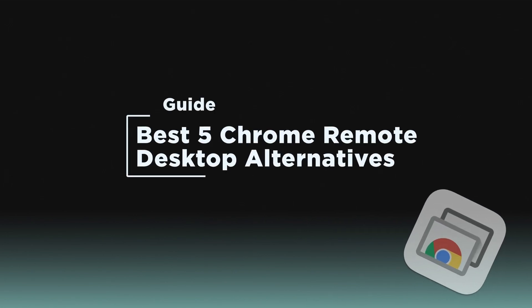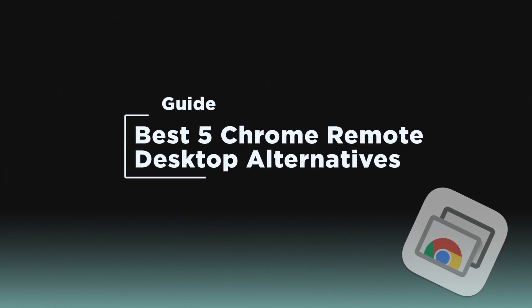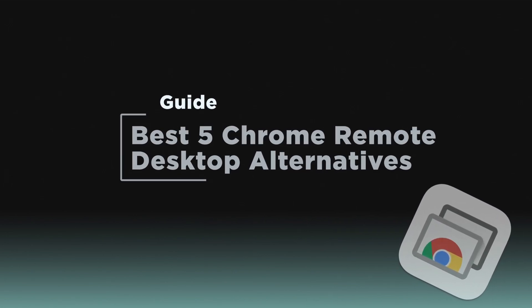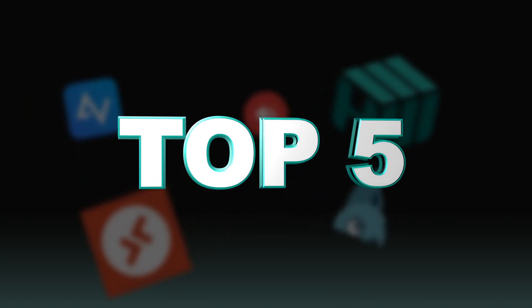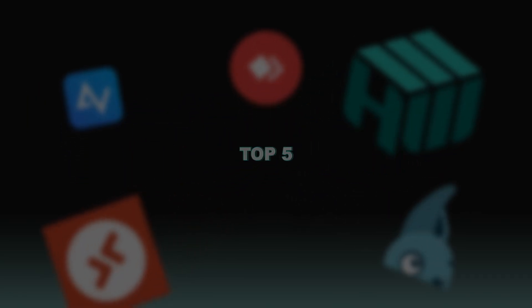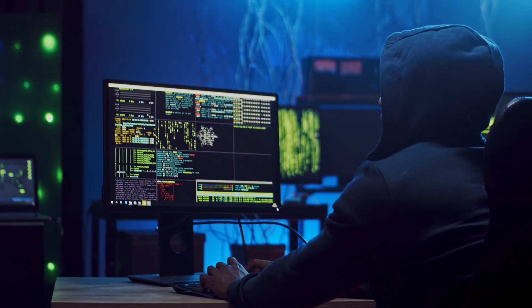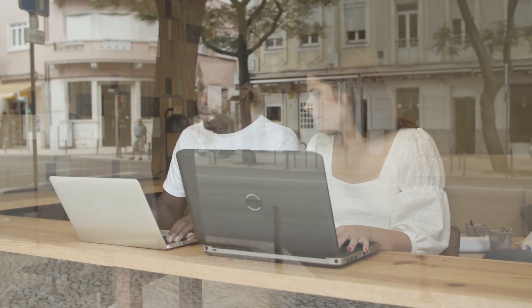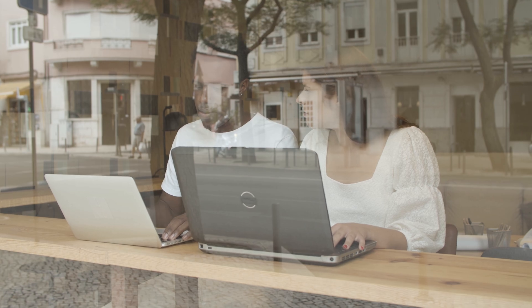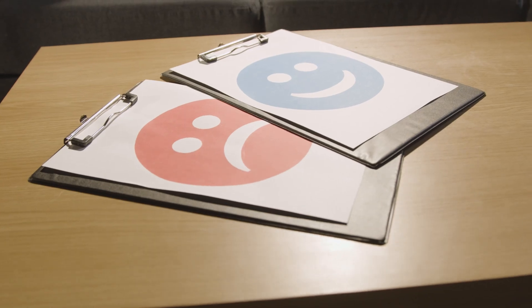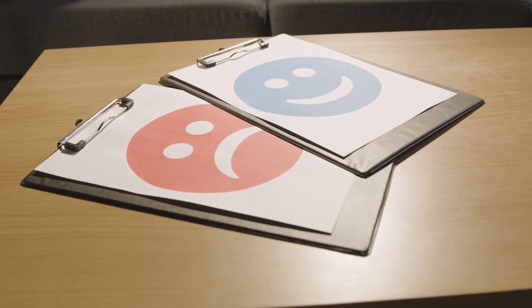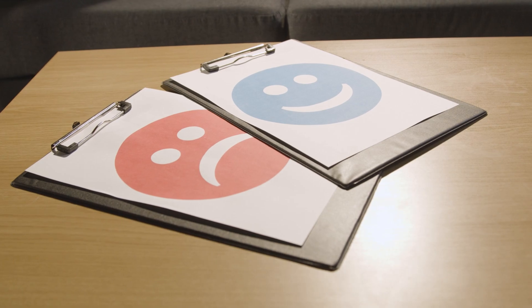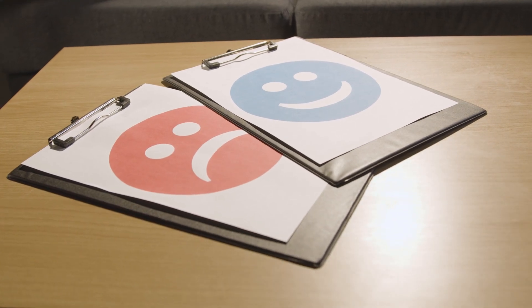Welcome to our guide on the best alternatives to Chrome Remote Desktop. In today's video, we'll explore the top 5 alternatives that can enhance your remote work experience. Whether you need robust security, high performance, or cross-platform compatibility, we will discuss their key benefits and drawbacks to help you make an informed decision.